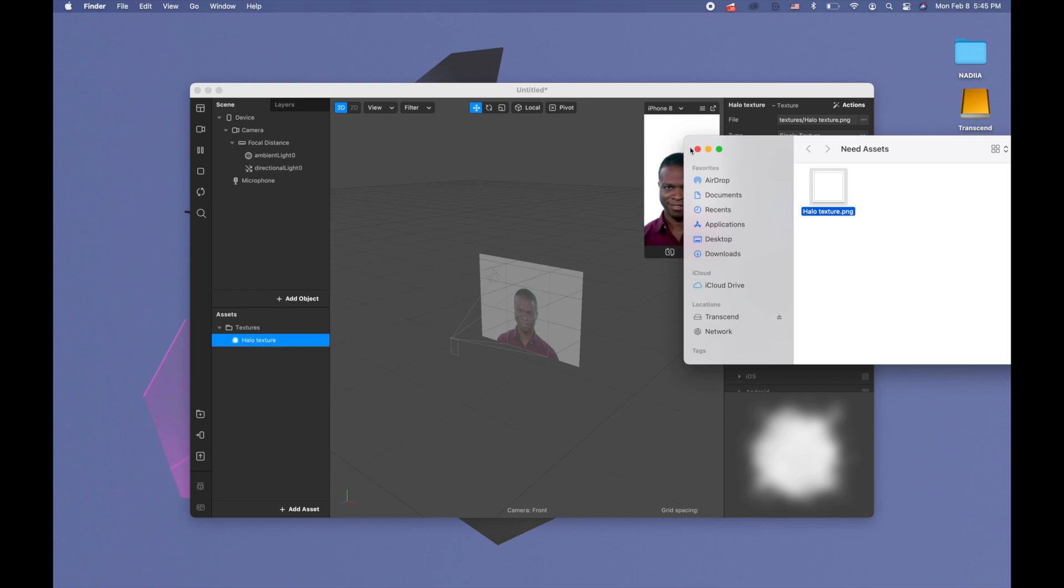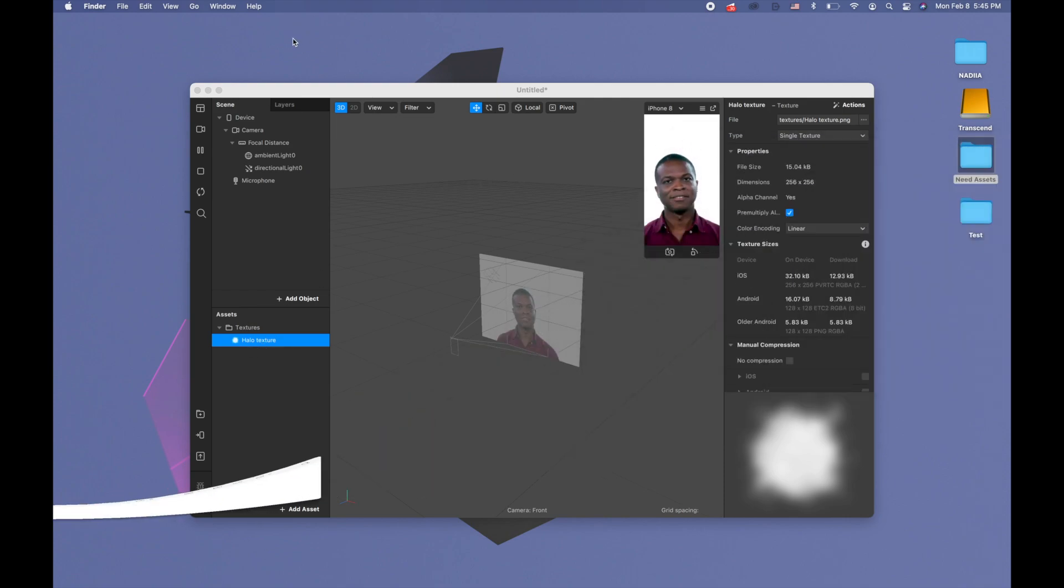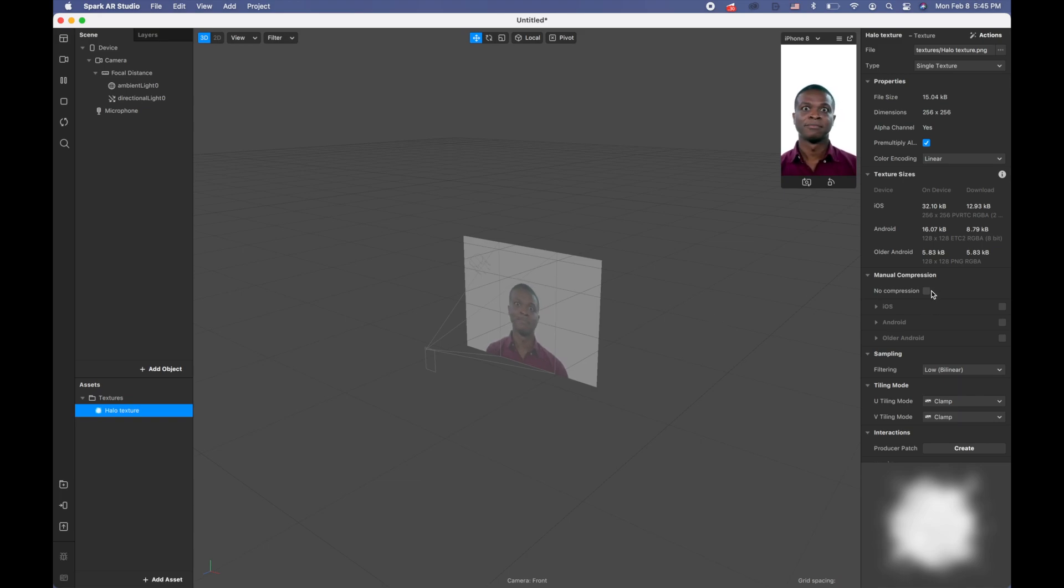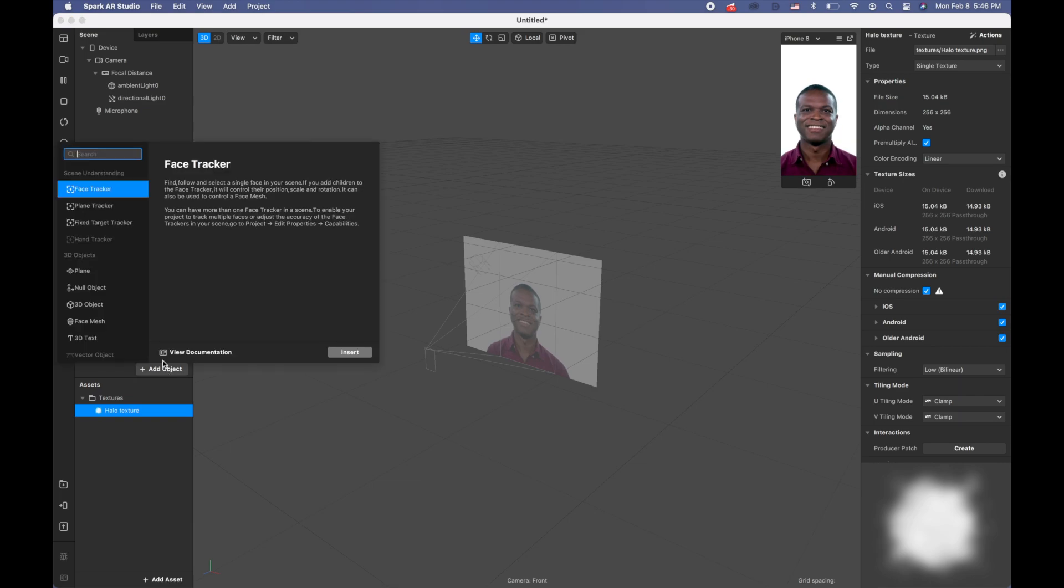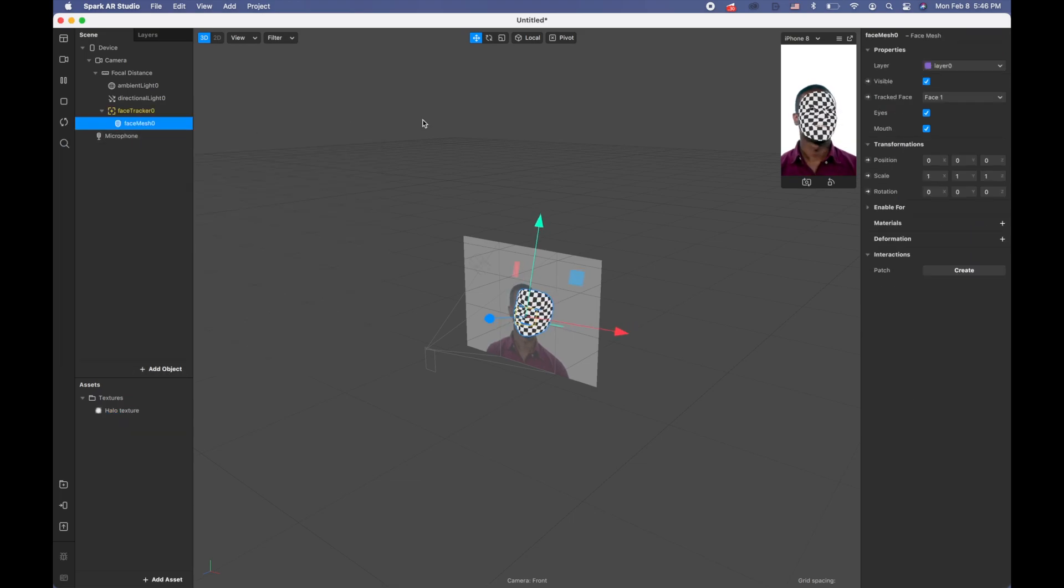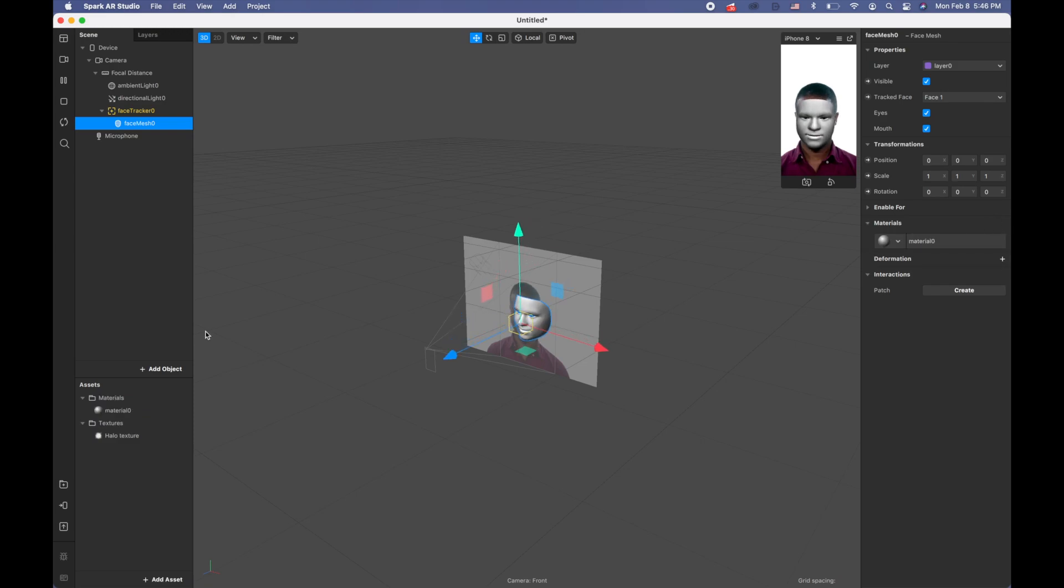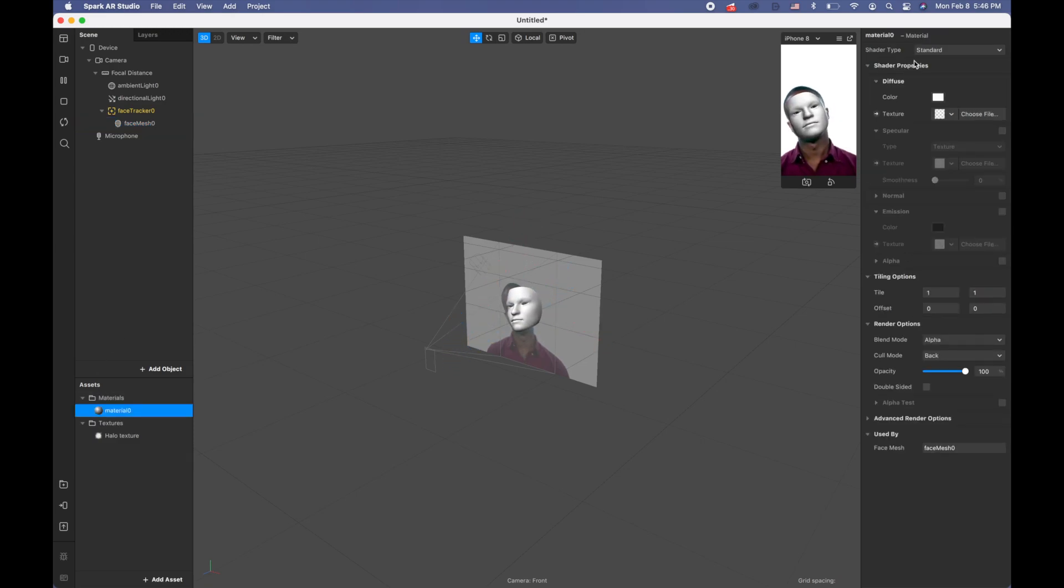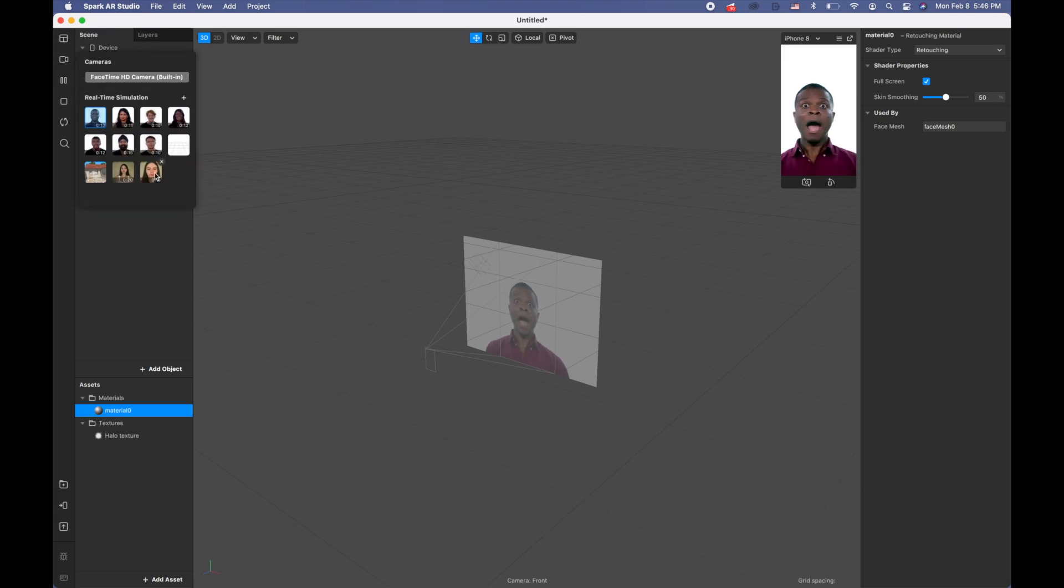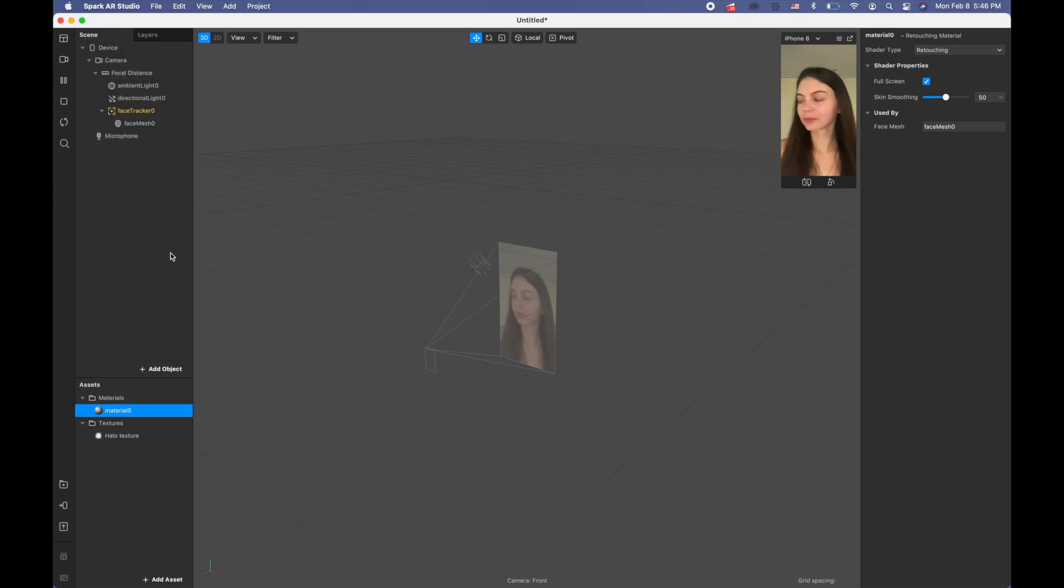I'm going to click no compression for this texture. I'm clicking add object and searching for the face mesh. I'm picking this material and doing retouching, switching to a video of myself.